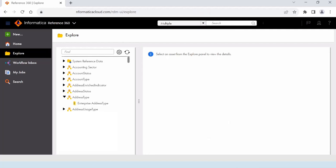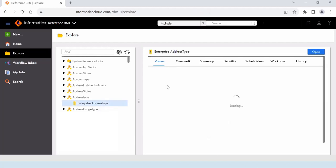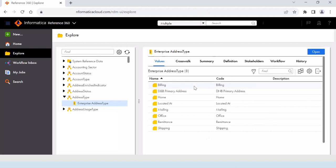In this Reference 360 application we will have various entities. In this case we can see the accounting sector, account status, address type, and so on. For demo purpose we are going to use the address type entity to load the data. Some of the data will be present in the CSV file. We have a container named 'Enterprise Address Data'. If we open this address type container we will see existing values already populated, such as billing, home, mailing, and shipping. We are going to add some values to this existing list of reference data.